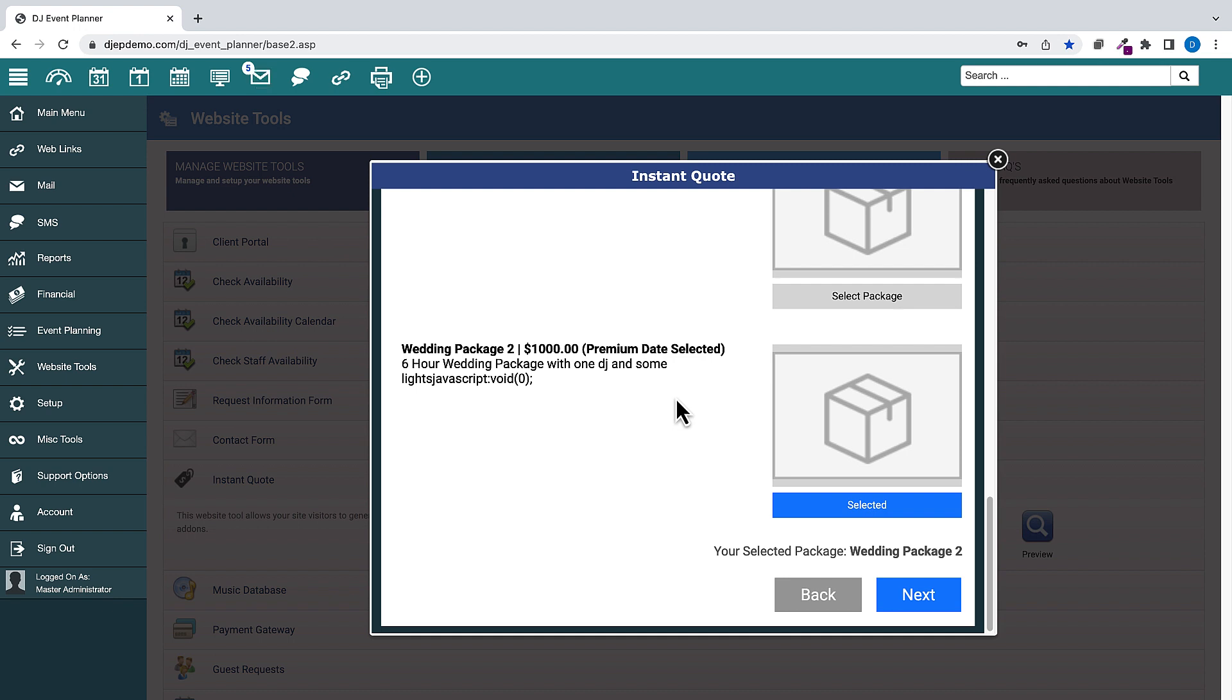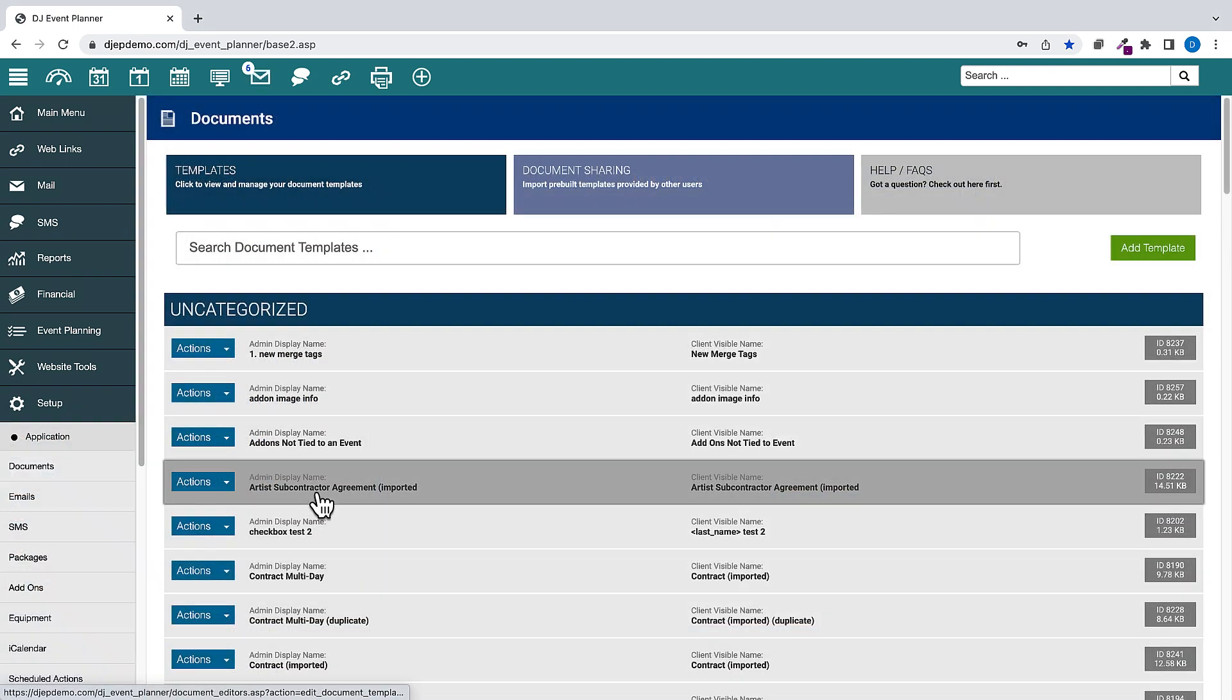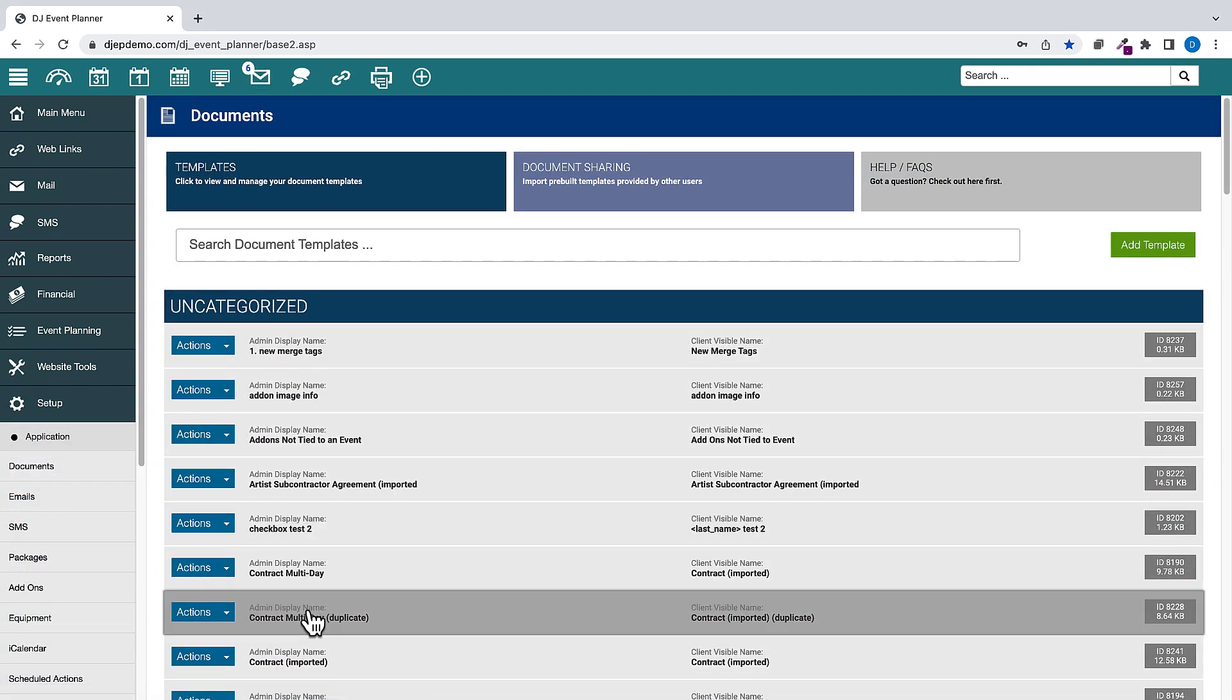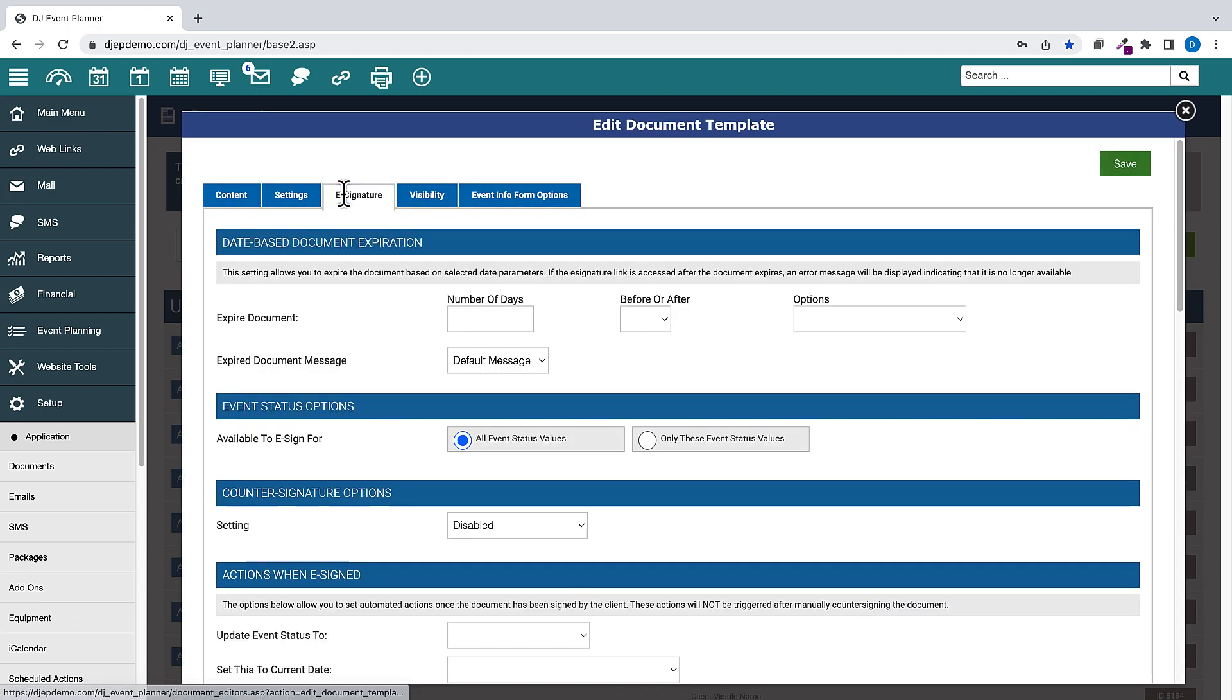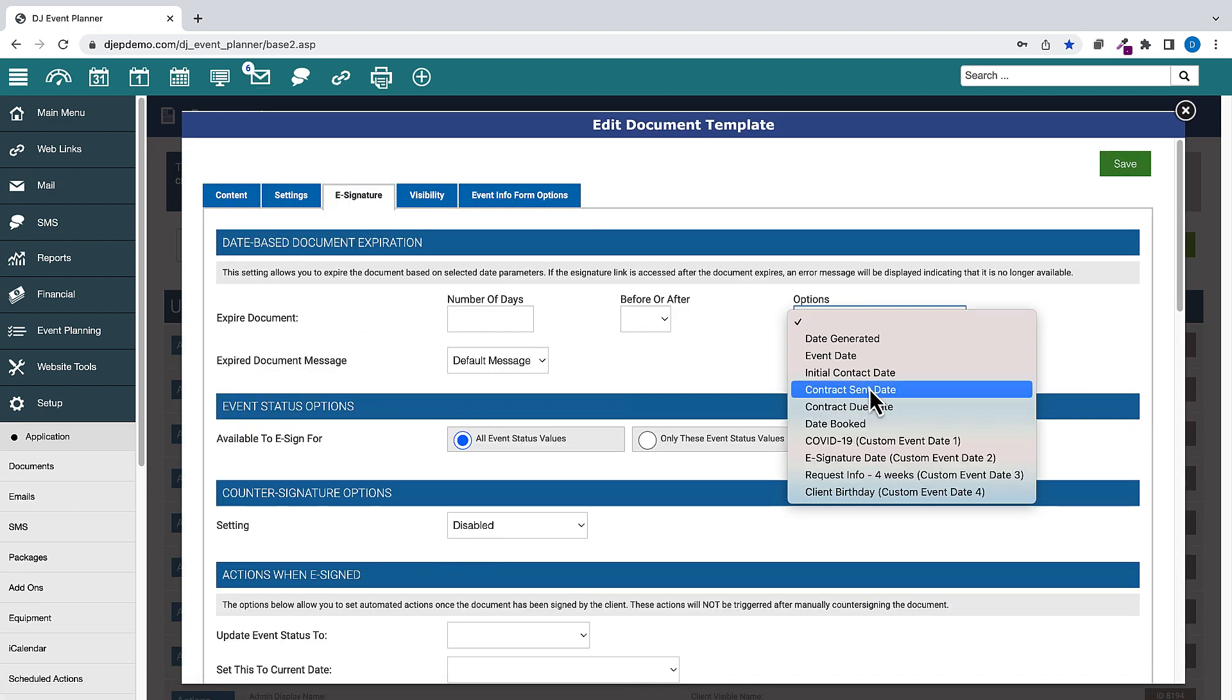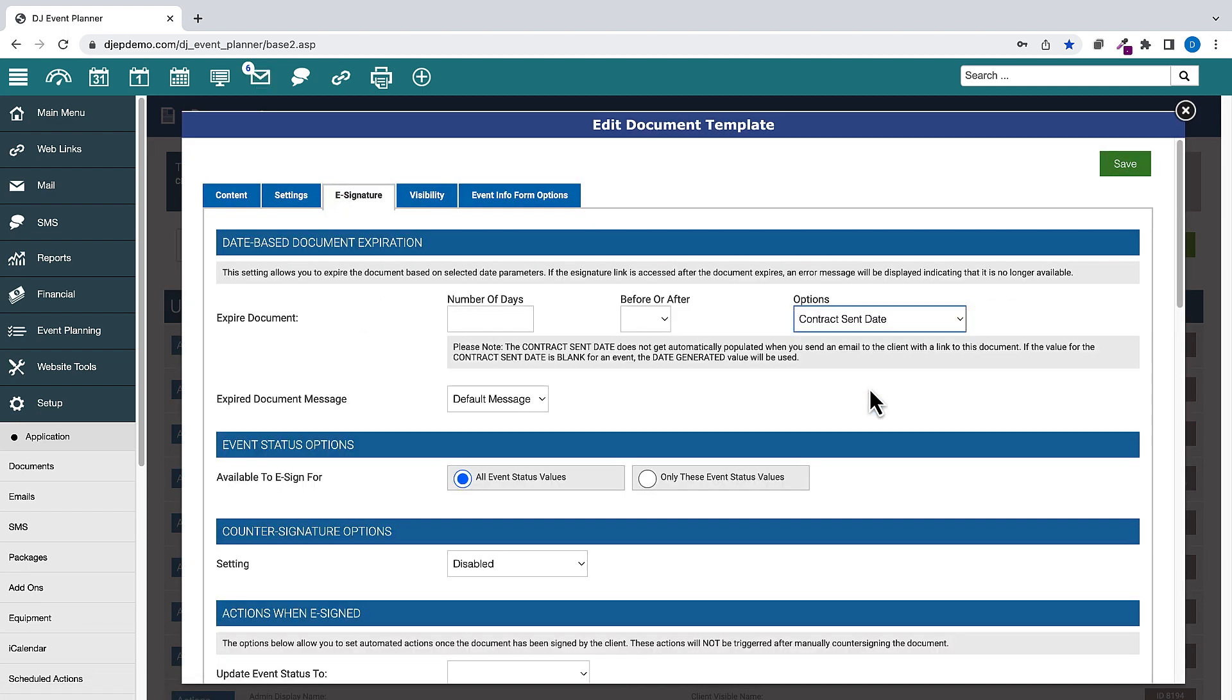And now onto the changes that have taken place in this time period. For e-signature expiration, if no valid date is found in the Contract Sent Date, the Date Generated Value is used as the Contract Sent Date.